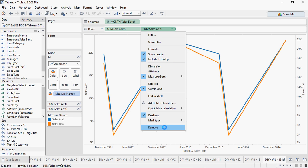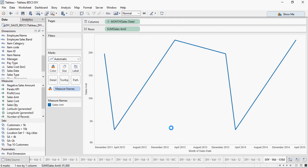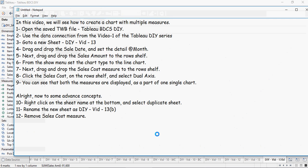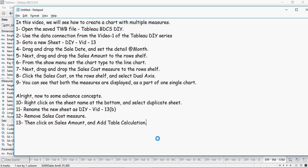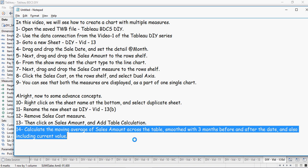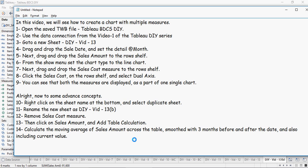You just have sales amount now. Then click on sales amount and add table calculation. Calculate the moving average of sales amount across the table, smoothed with three months before and after the date, also including the current value.